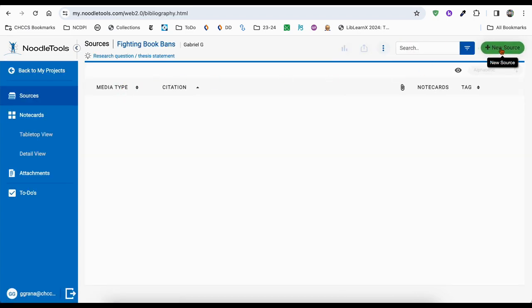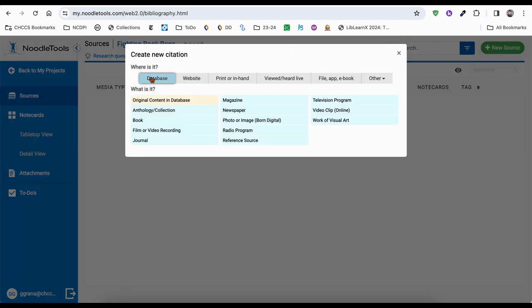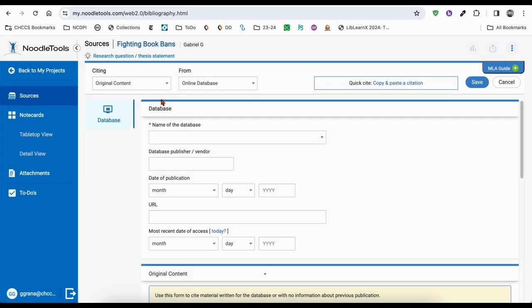Go ahead and click new source, then click database and select original content in database. Then you'll want to slide over to where it says quick cite and click copy and paste citation.